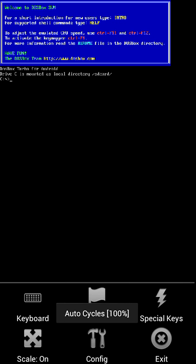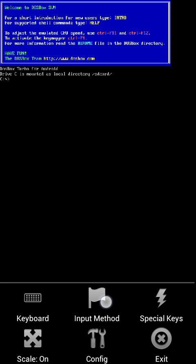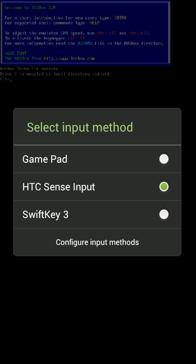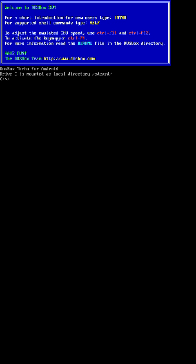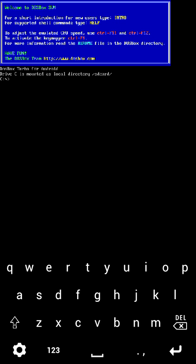Now that DOSBox Turbo has started, I'm going to select Menu and Input Method and choose the GamePad keyboard because I'm going to show you some of the settings. Let's bring up the keyboard. By default, the GamePad keyboard will start up in Keyboard mode.